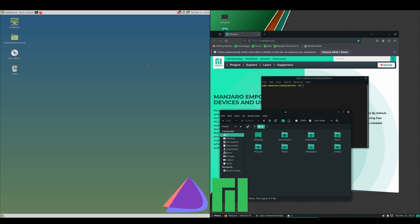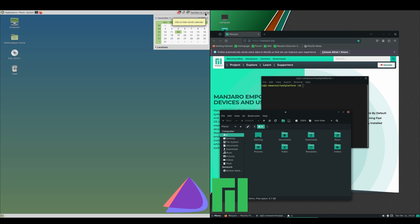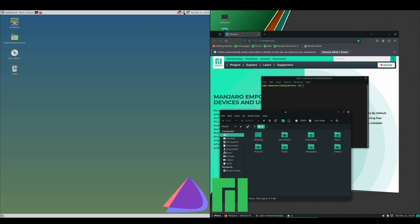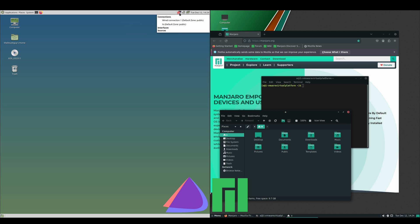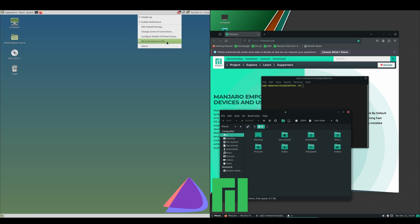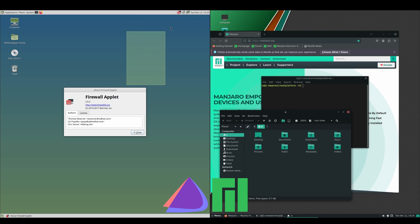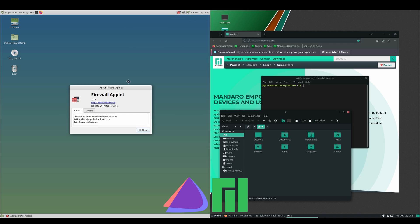If we go on the Endeavor side, we've got our date and our time. Click on that, you get your calendar. Our network, our sound. But on this side we've got a brick wall, and if you hover over that, if we go to About, that's actually our firewall.